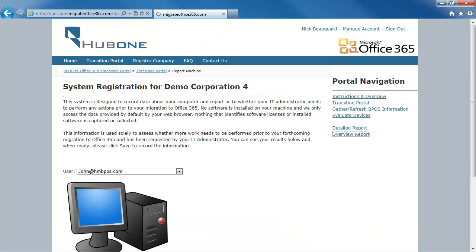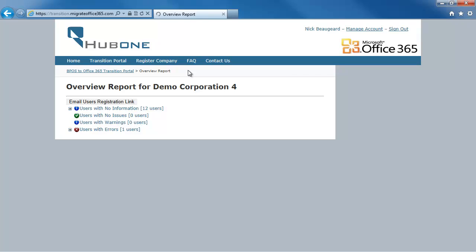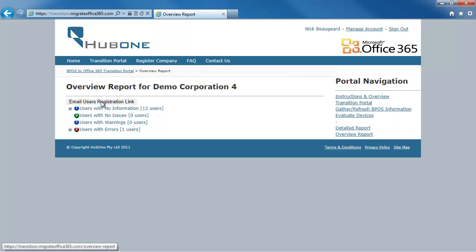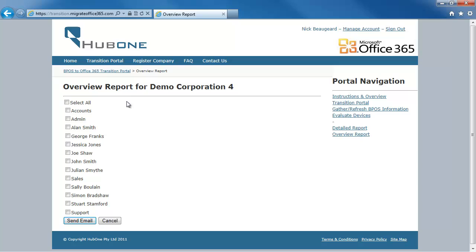However, the easiest way to get your users to fill in information about all their devices is to click Email Users Registration Link. That allows you to pick all the users in your system — I'll just pick two here — and send them an email with a unique link for each of them. As they receive that link they'll be able to click on it and record their machine into the transition portal.